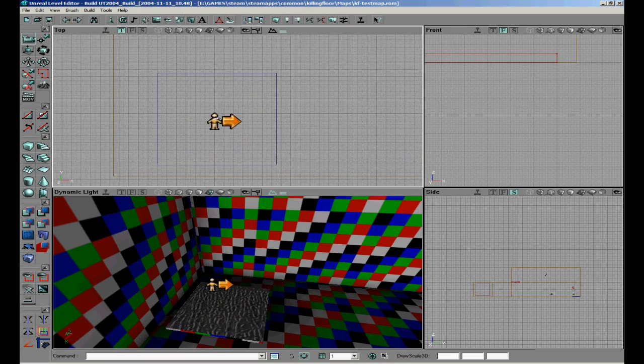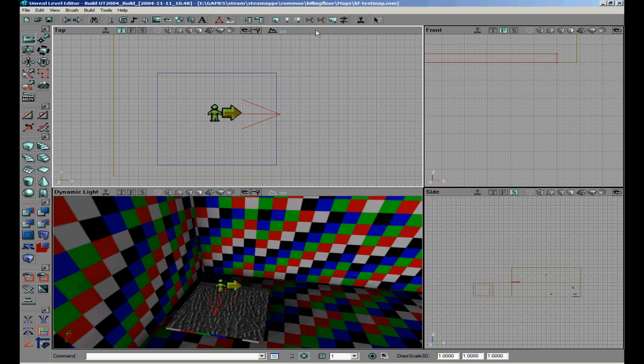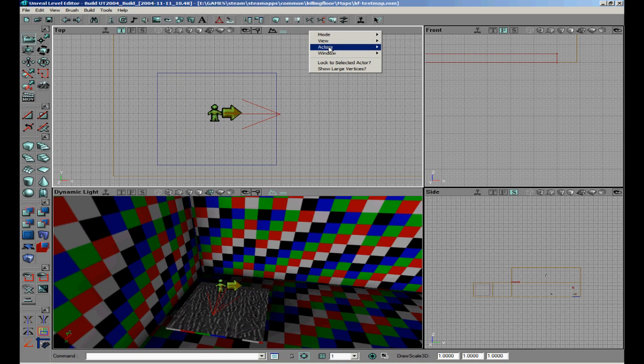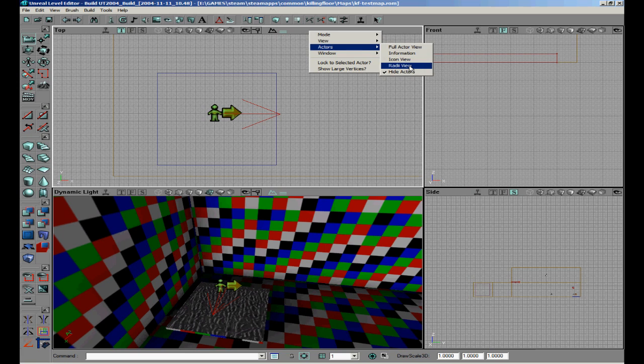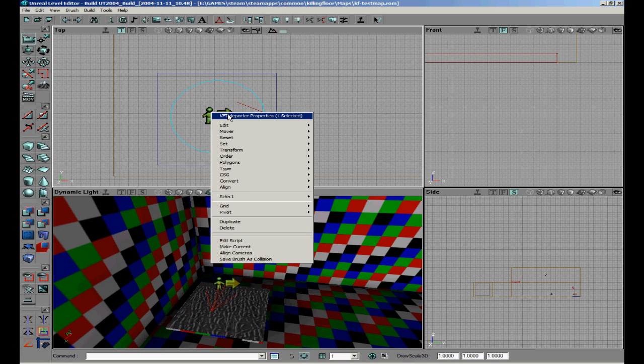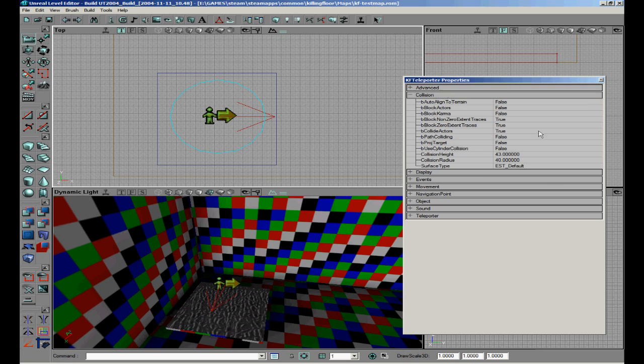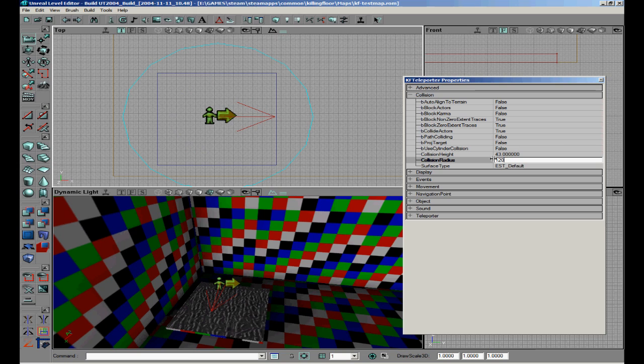I will show you how you can see the radius of the teleporter. Right mouse on your view, go to Actor, Radius View. Now you can actually see the size when you are going to touch it. We can change it by going to the Collision of the properties, something like 60. Yeah, this is nice.